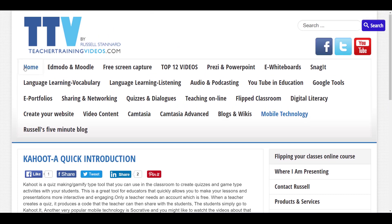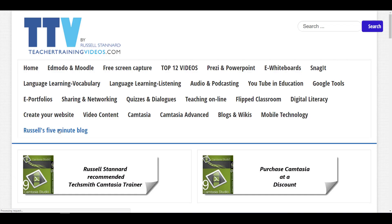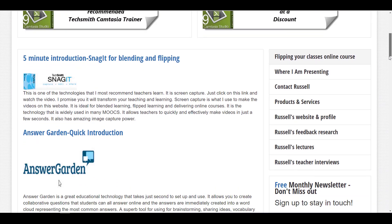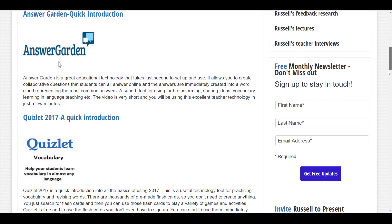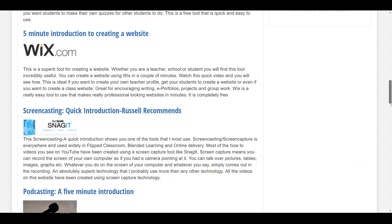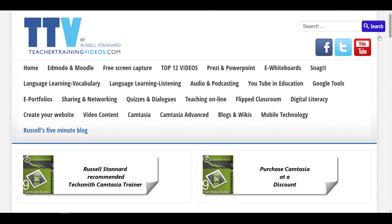There's also a section called Russell's Five-Minute Blog — very quick videos that show you key technologies you might be interested in using in your teaching and learning. You might also want to sign up to the YouTube channel, where I put lots more videos, including many that I don't put on the website. Thank you very much.